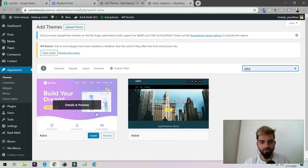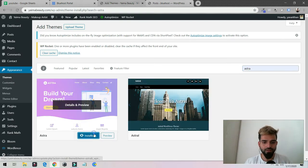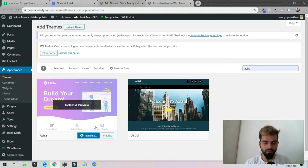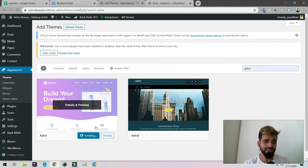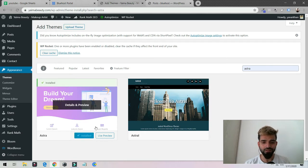Currently Astra theme is a free theme, so you could use it. There is a pro version as well. The pro version has more features.